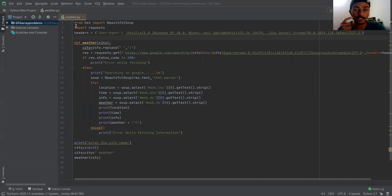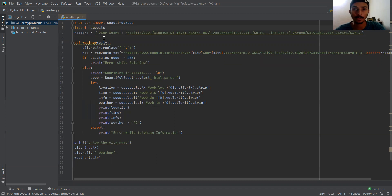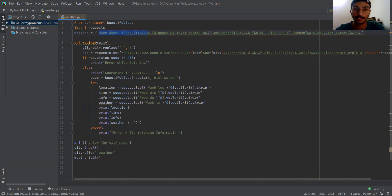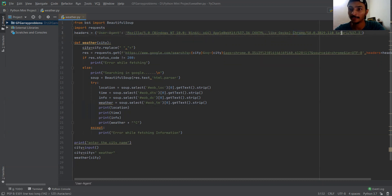Let's understand the code first. In this project I have used two Python modules. The first one is BeautifulSoup and the second one is the requests module. First of all, you need to specify the browser compatibility with your Python application. So I have mentioned Mozilla Firefox 5.0, then the Chrome browser and the Safari browser. Now my application is compatible with all these three browsers.